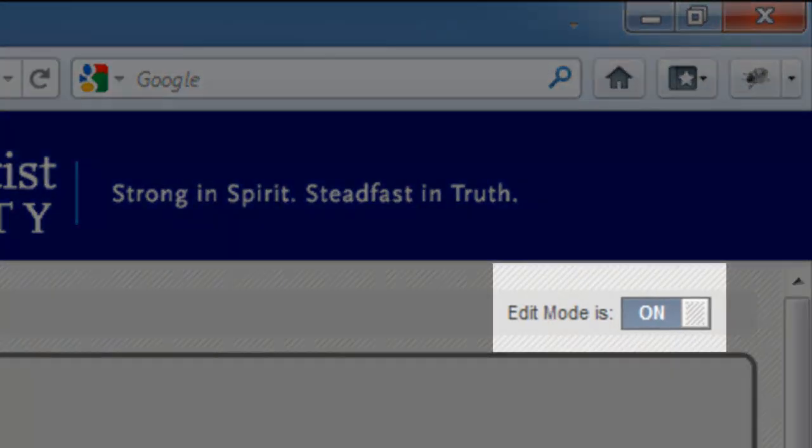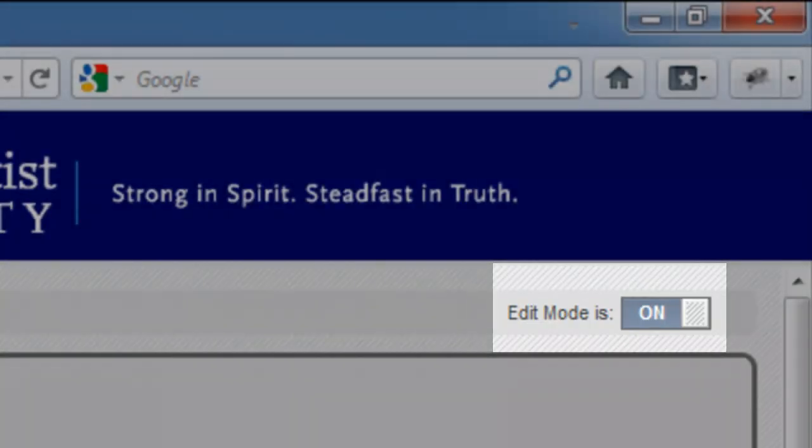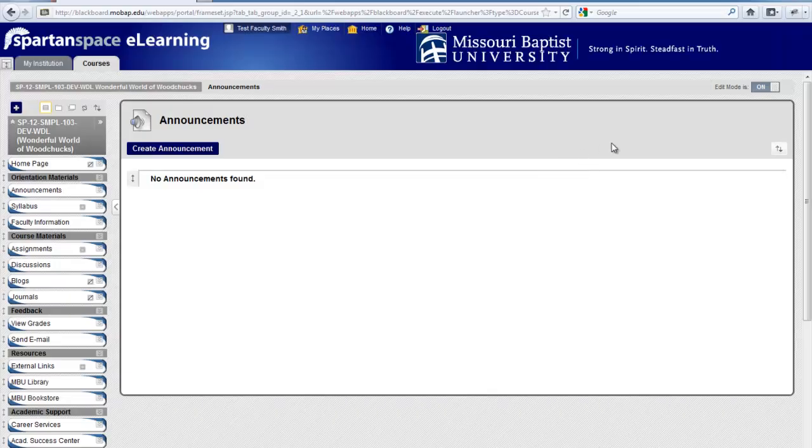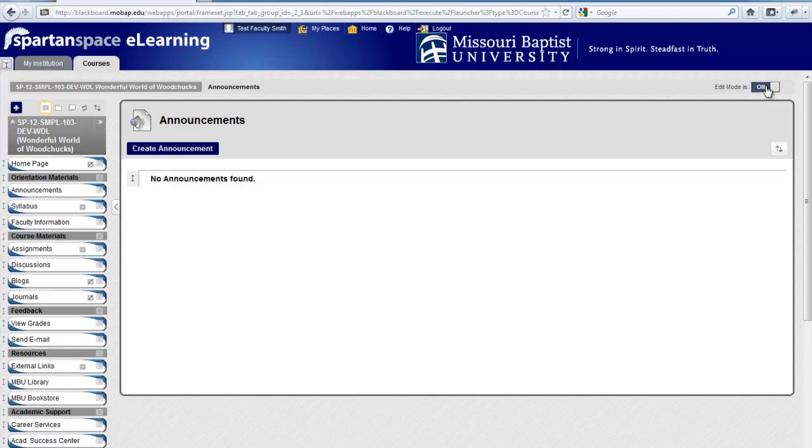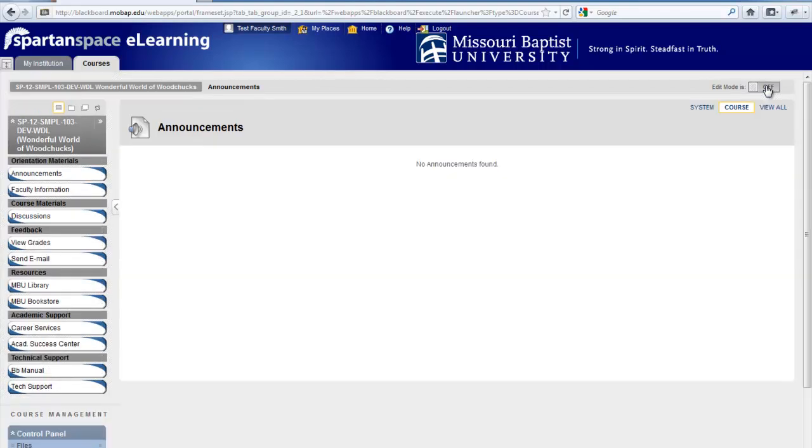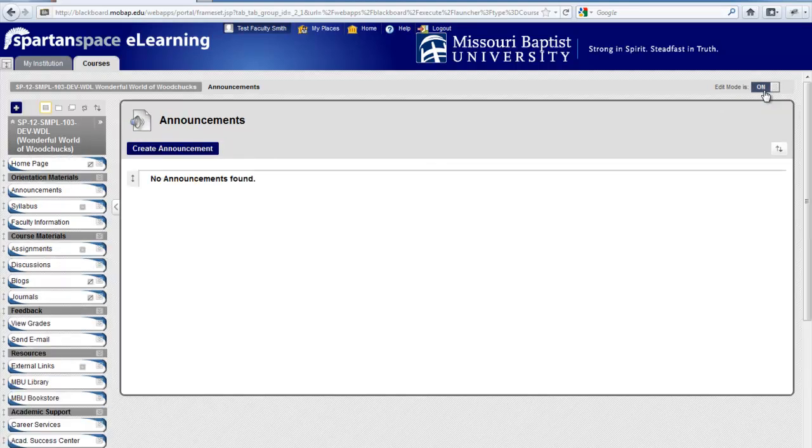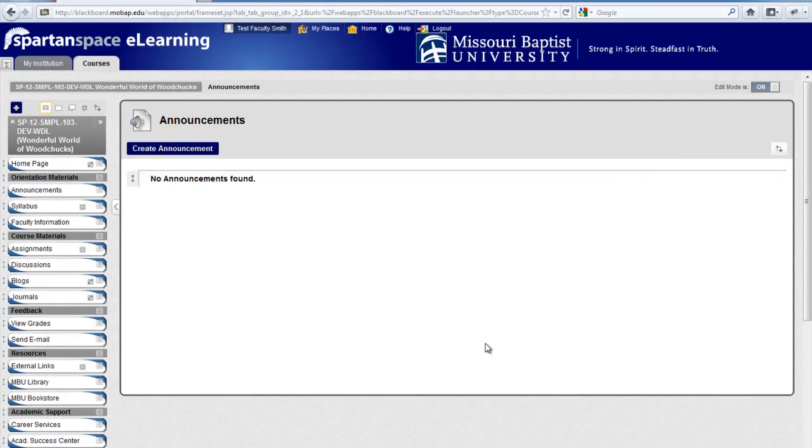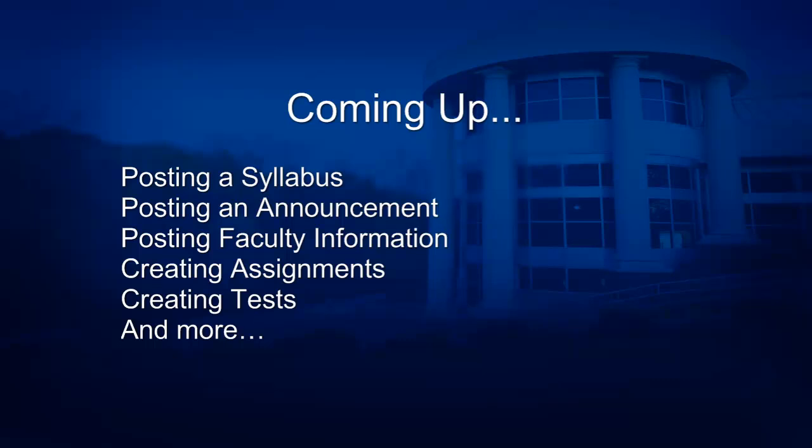Use the Edit Mode button to toggle between Student View and Instructor View. When you click Edit Mode off, you will see the student's view of your course. Notice how several buttons have disappeared from the menu on the left. This is because they are either empty, thus hidden by default, or they have been purposely hidden by the instructor. Putting Edit Mode back on switches you to Instructor View.